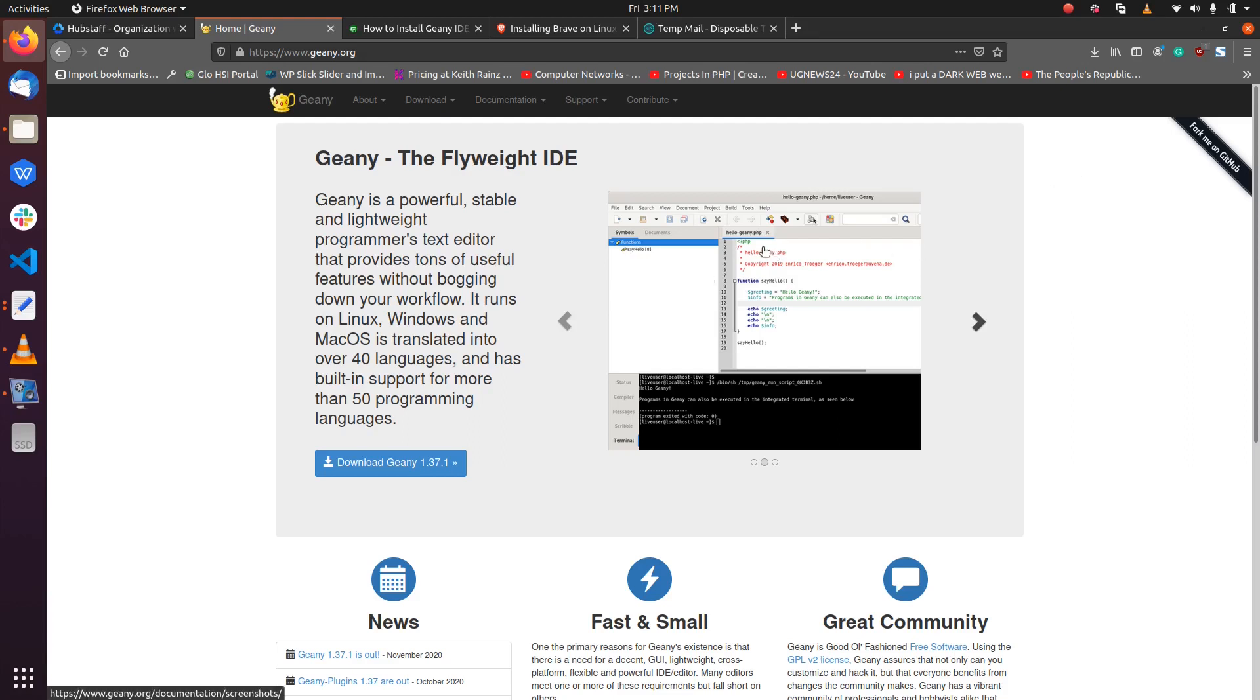Geany is powerful, it's lightweight, and it is very easy to install. So today we are going to see how to do so. I've written a blog post on it on my website. I'll be sharing the link in the description and also a command to install it from the terminal, just like I always do.